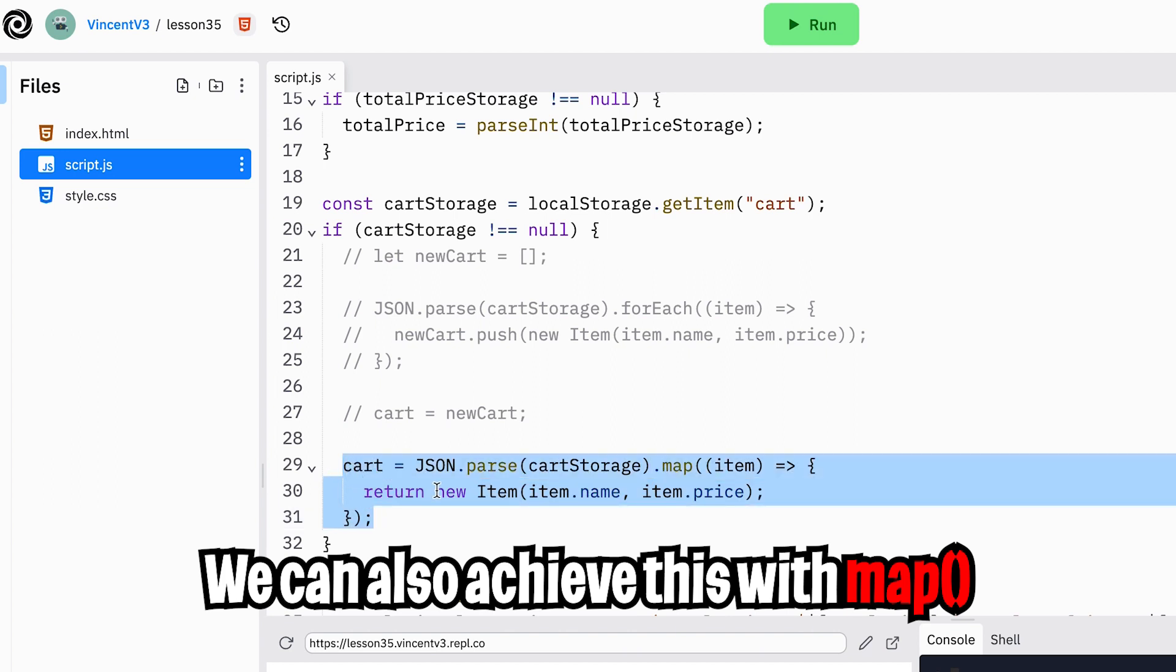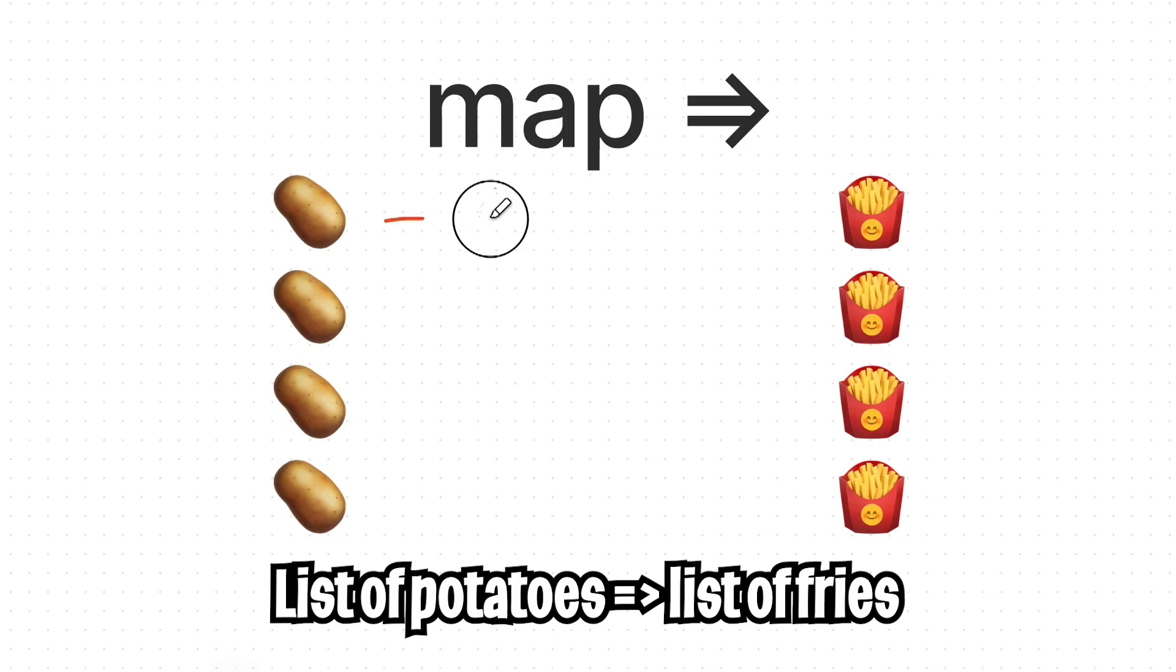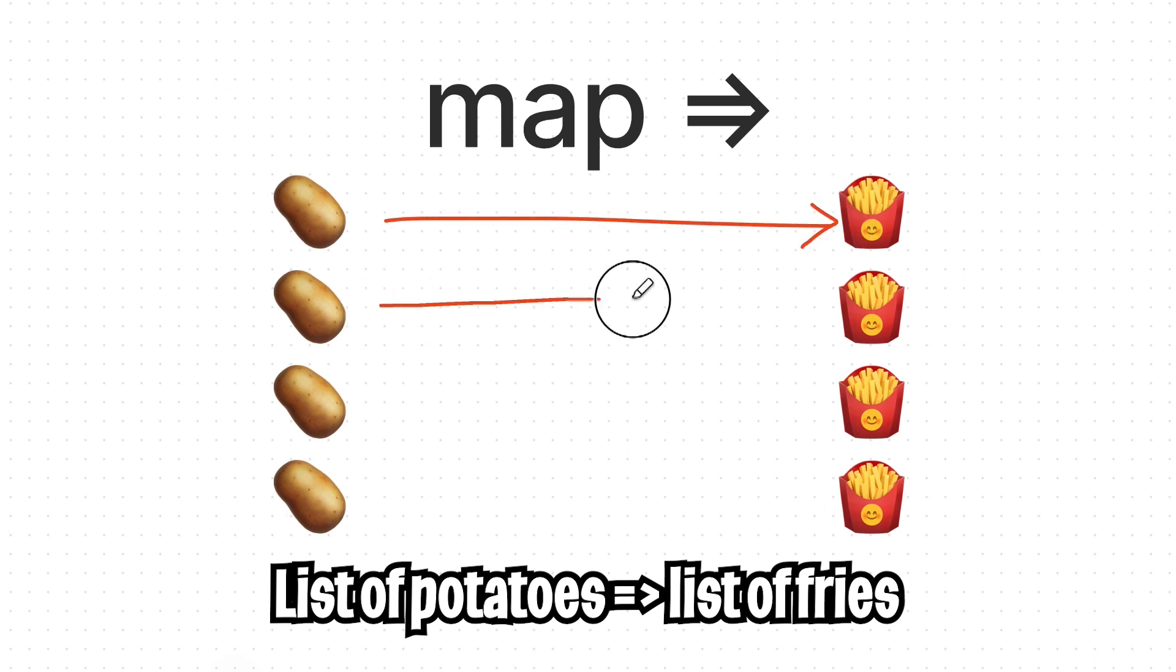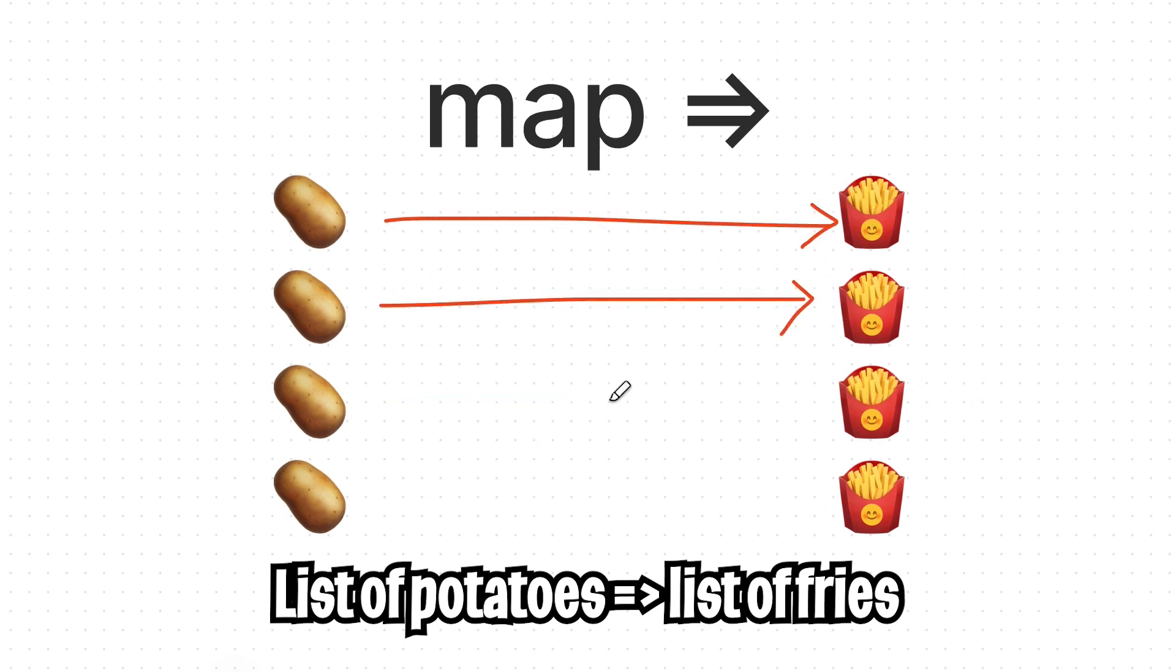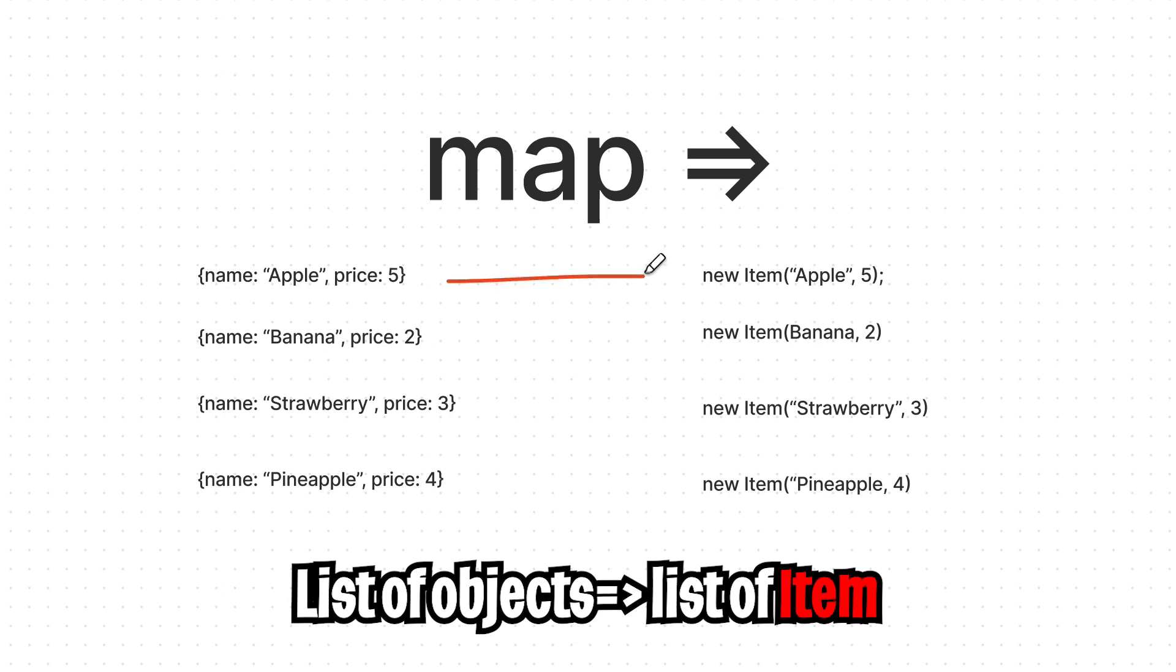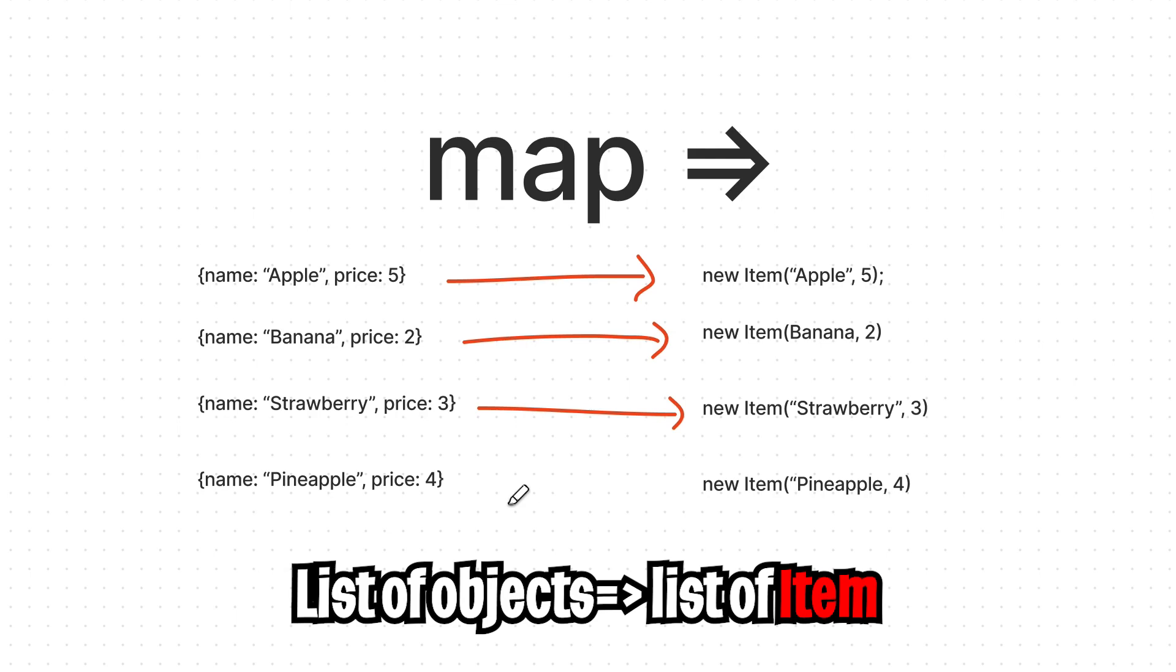And if you want to be fancy, you can do the same thing in three lines of code. Instead of for each, you can use a map. And map, in a nutshell, takes each item inside a list and applies some kind of transformation. In this case, we took an item and turned it into an item object. If this doesn't make sense, don't worry. I will explain this in more detail in the future.